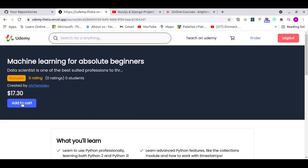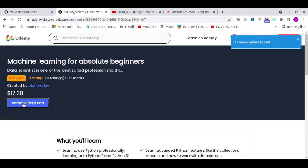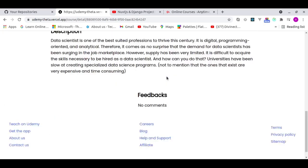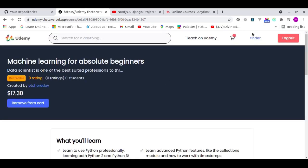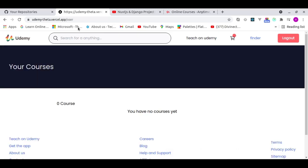You can add a course to the cart and you get a nice notification — I'm using React Toastify for that. The authentication system works perfectly. When I click on my username it takes me to my user profile page showing courses I own.